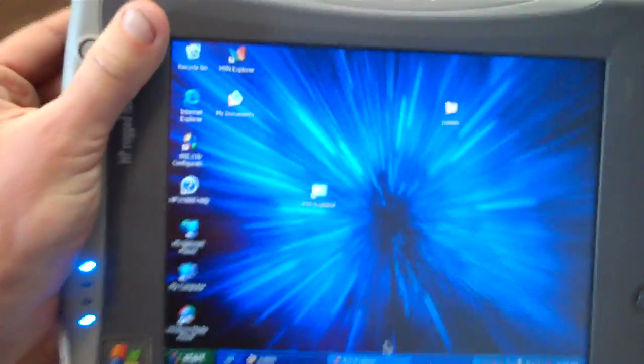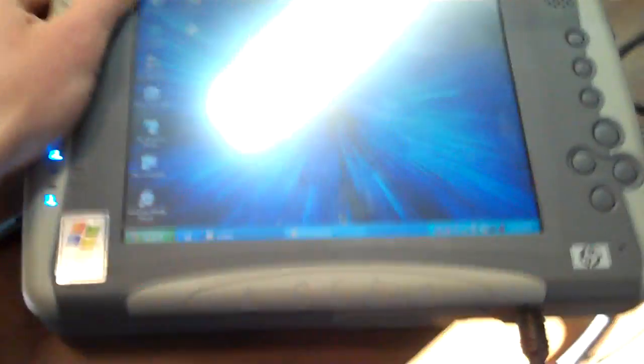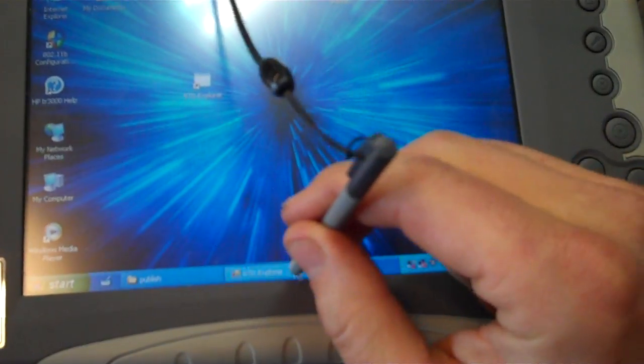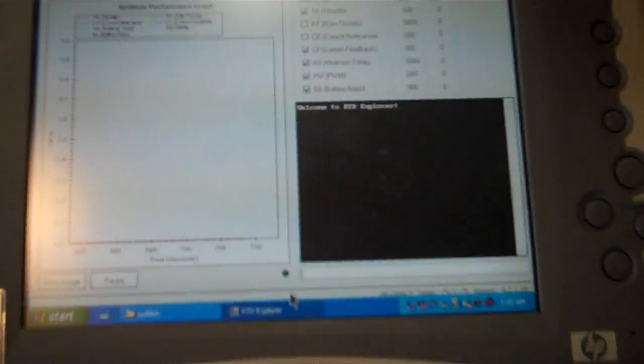Now, I just spent about an hour updating Windows on this thing so that we can run our fun little piece of software here, RTD Explorer.